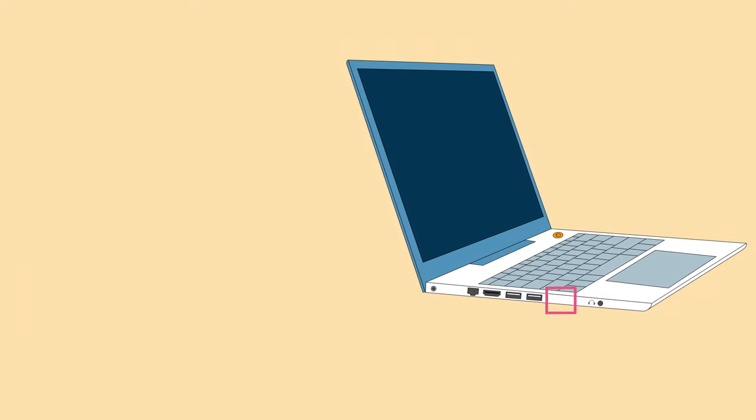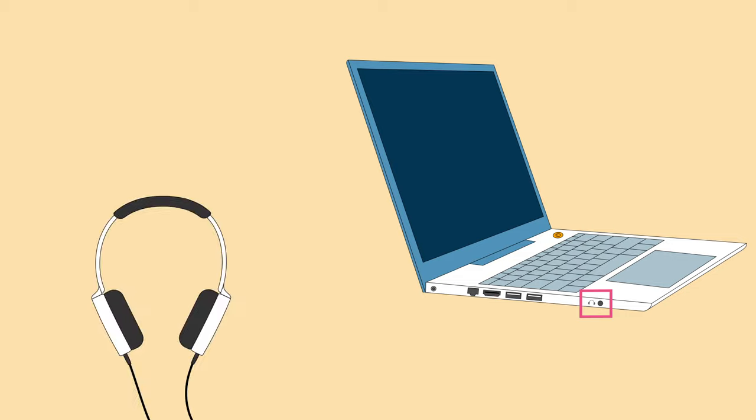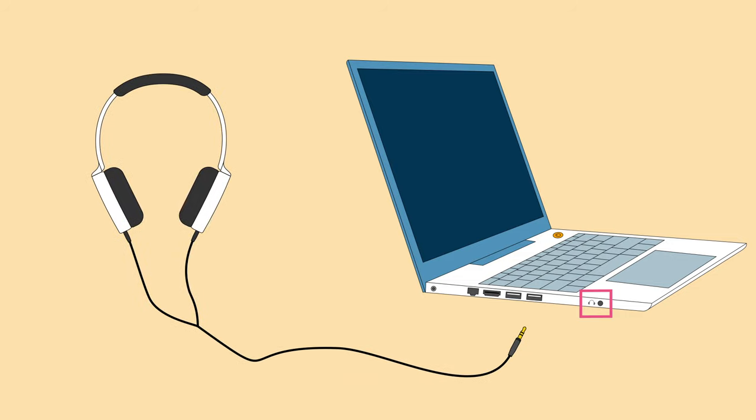If your computer has an audio jack, you can use it to plug in wired headphones or speakers.